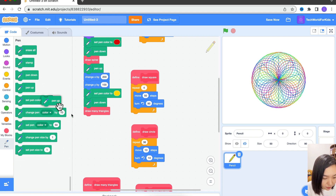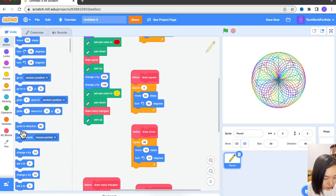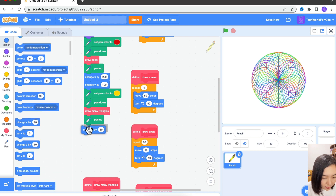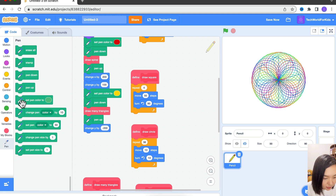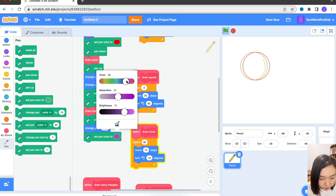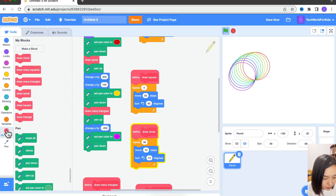Then Pen Up again. I'll go to the bottom left corner, so I'll change Y by minus 200. This time I want to use purple color. Then Pen Down and Draw Many Squares.